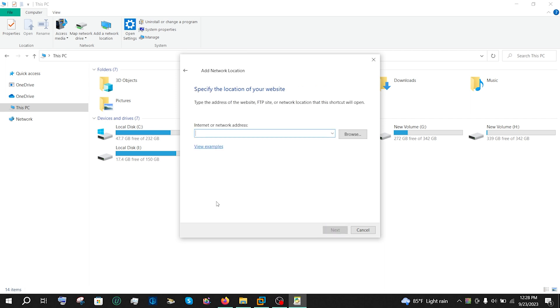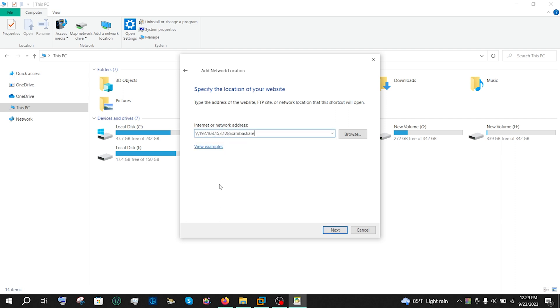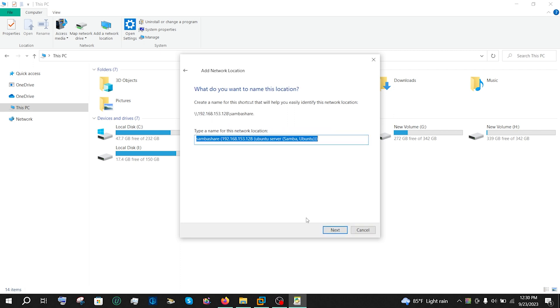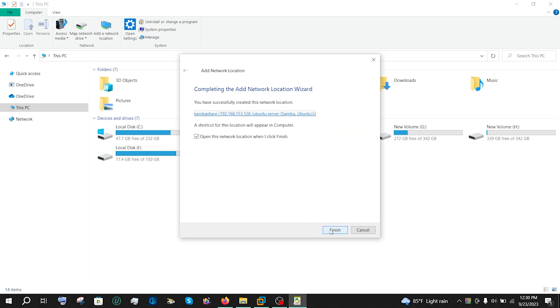After that, in the internet or network address box, write down the IP address of Linux once again, along with the shared folder name. Now press on the next button. Press on next again. Click on finish.